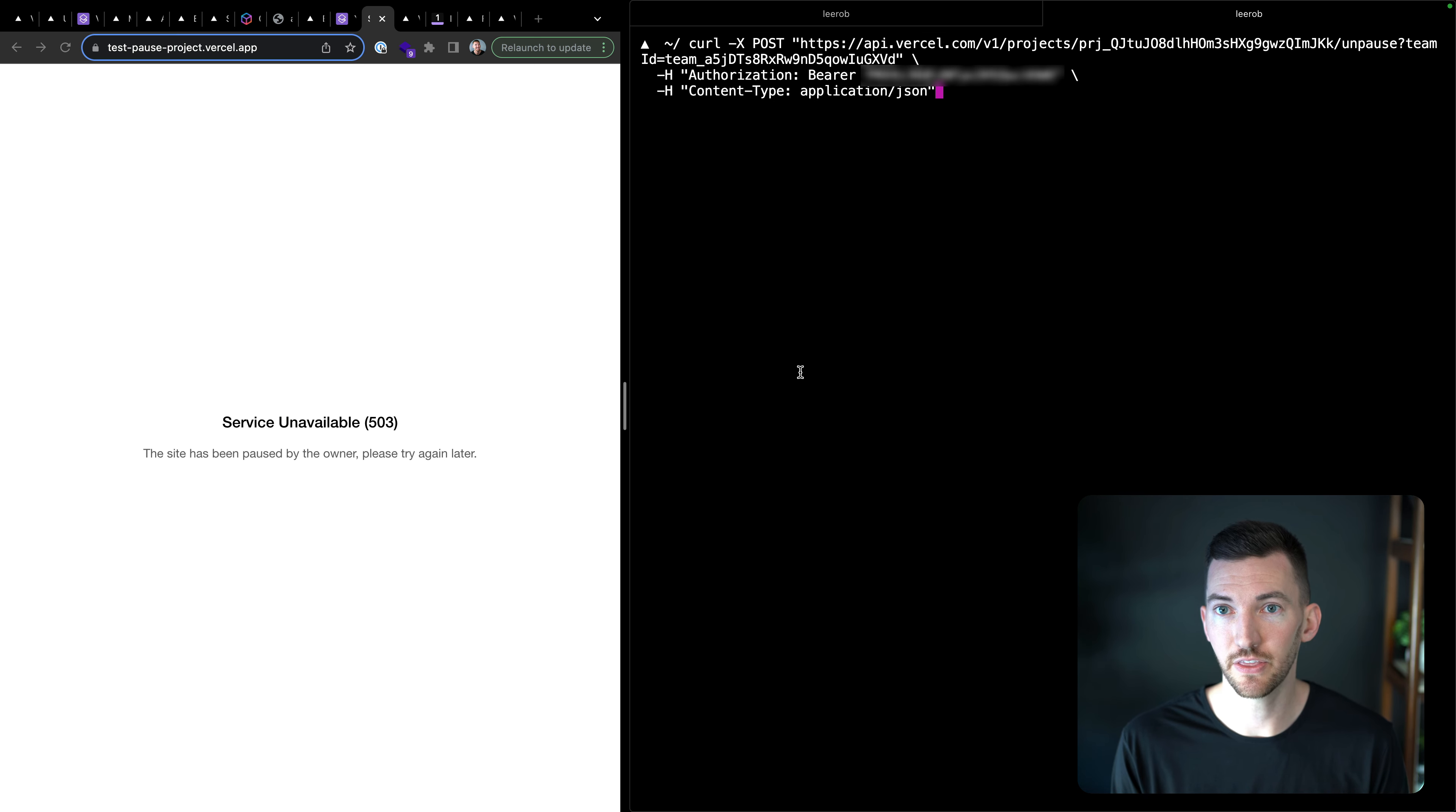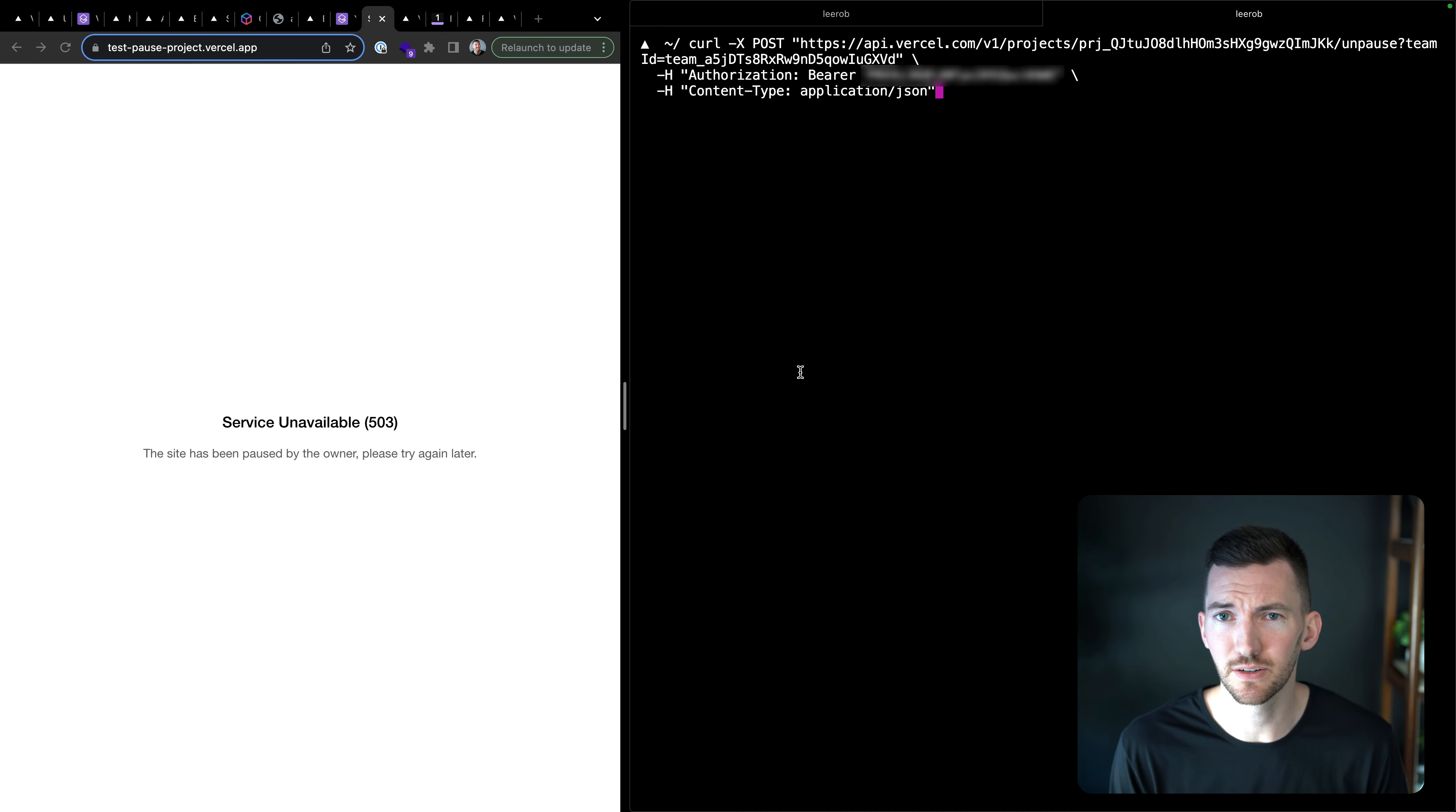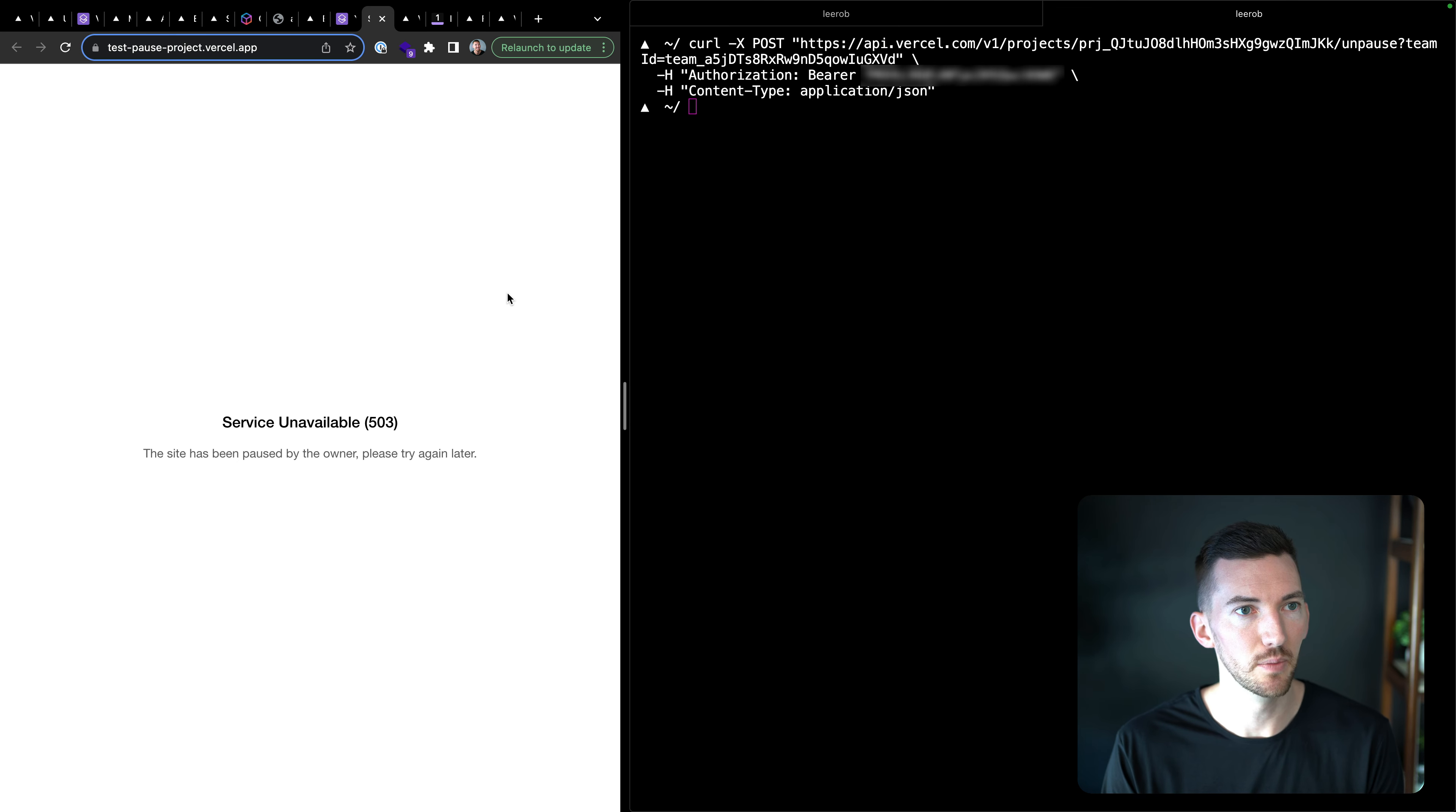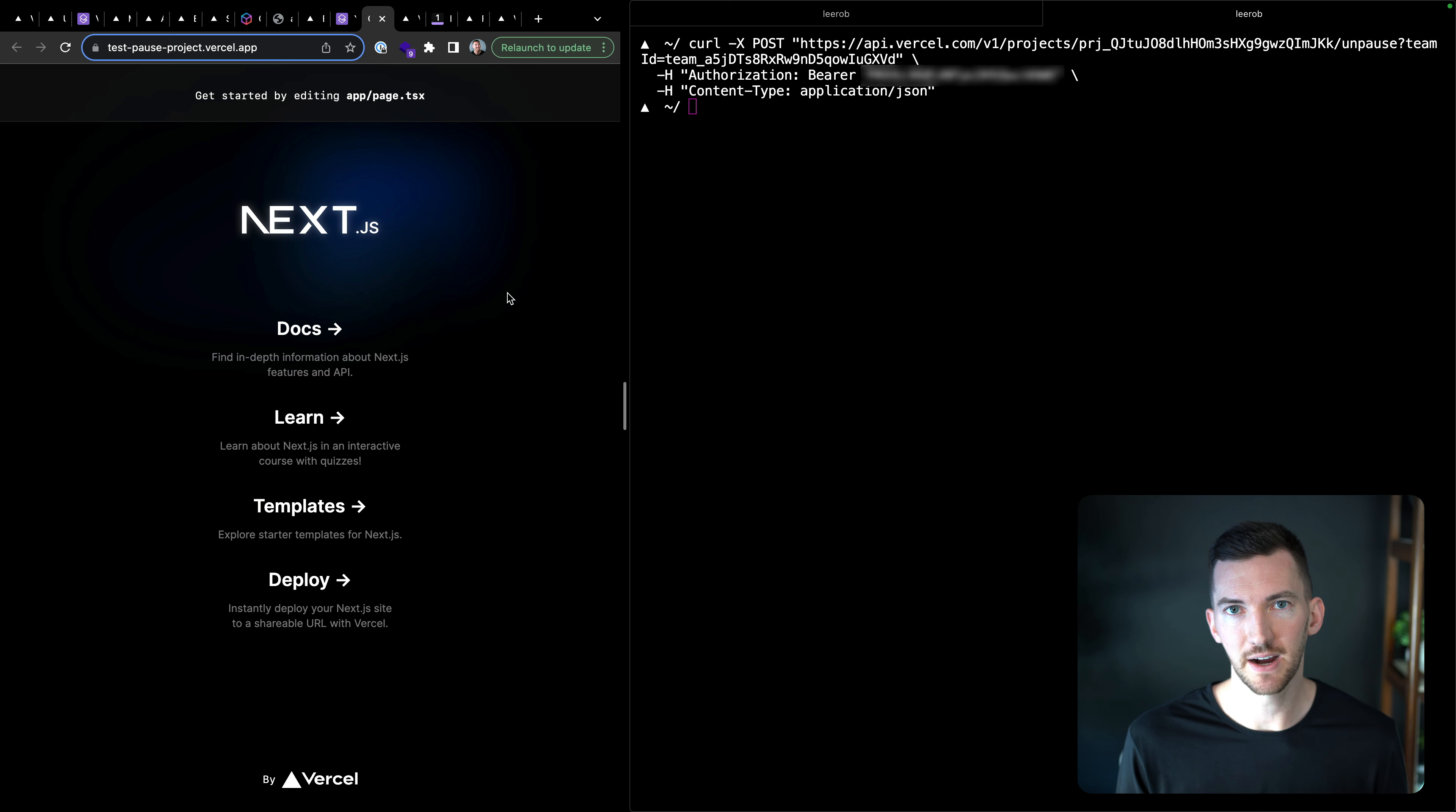Now I can either go in and manually unpause this, or I can wait for my billing cycle to reset. I'm going to go in here and call this unpause API again, same credentials and go back over here, reload the page and my site is back online.